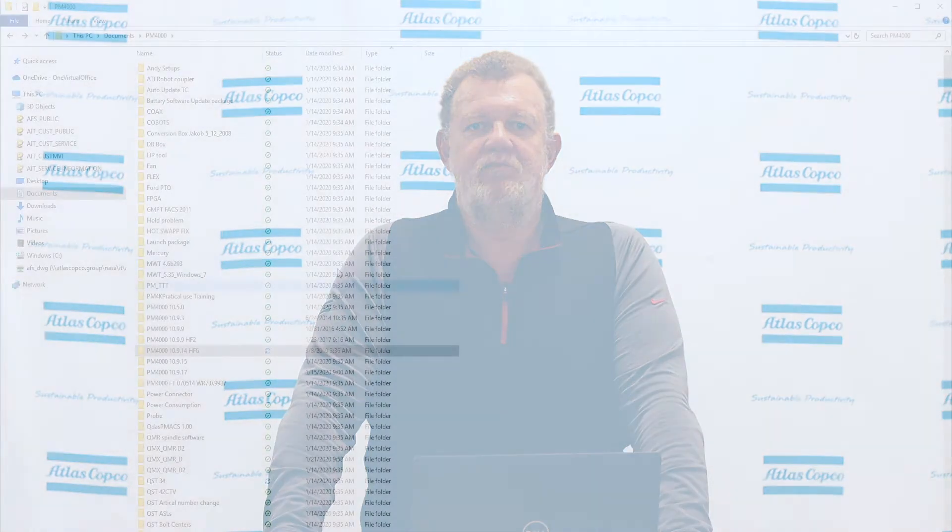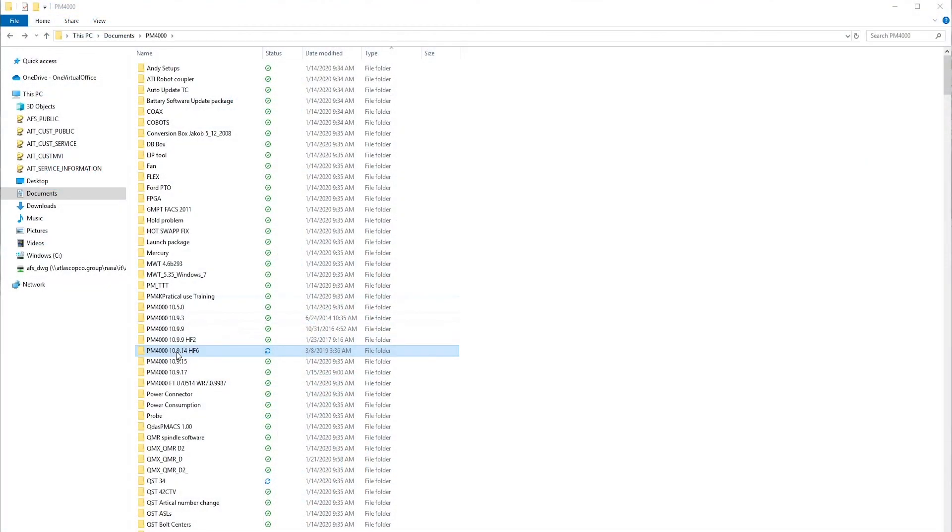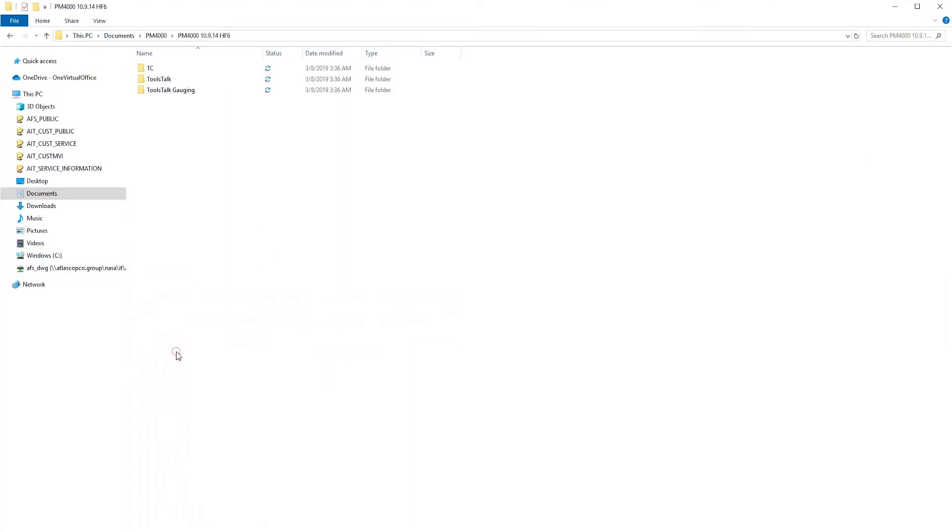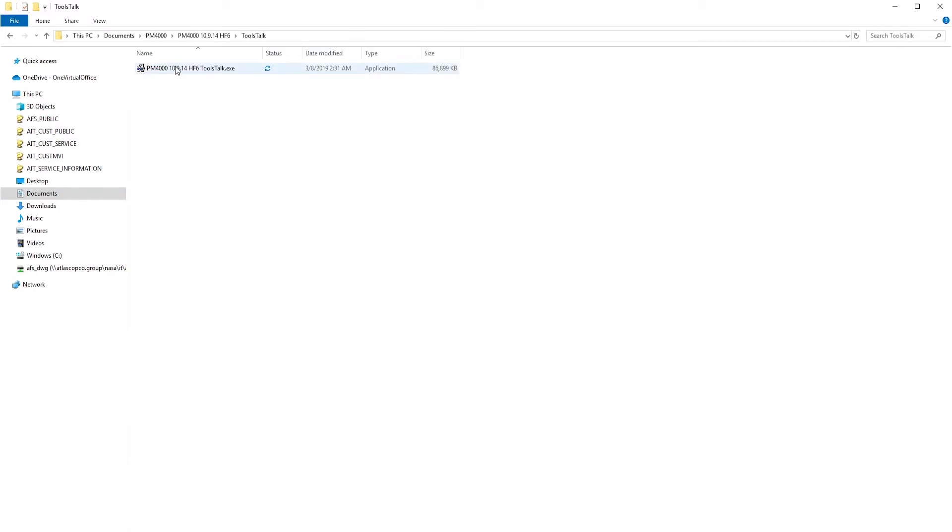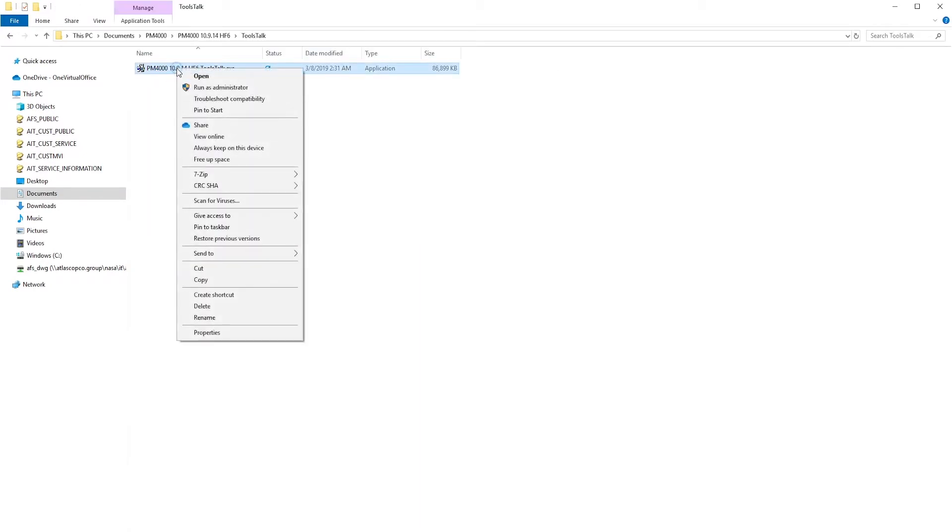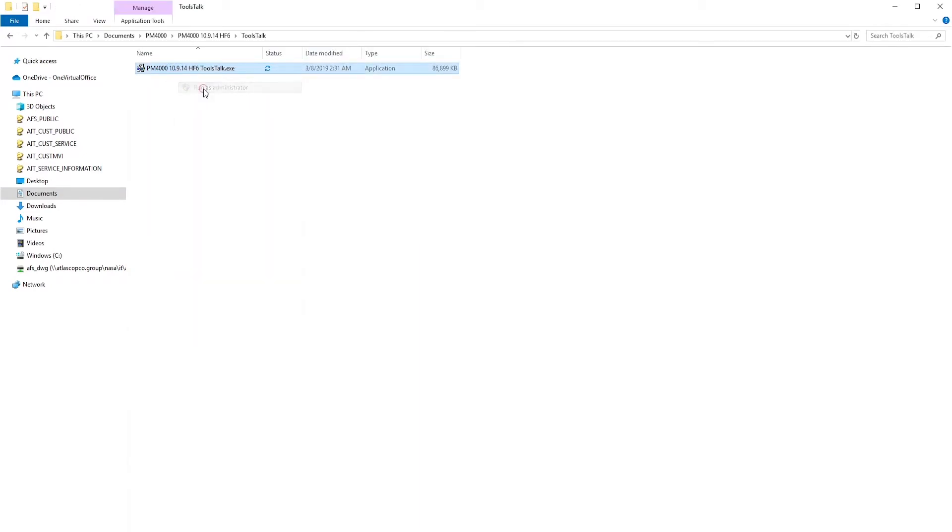Once we've installed Multiprog, we can now install ToolsTalk PowerMax, and this is how that is done. Go to the version number that you want. In there, you'll find all of them. We're going to be installing ToolsTalk. Right-click on the EXE file and Run as Administrator.